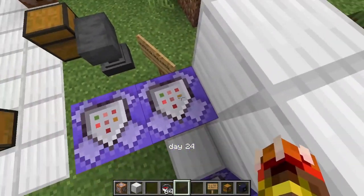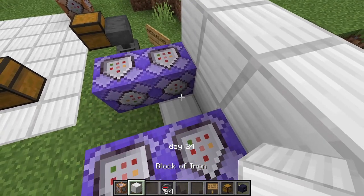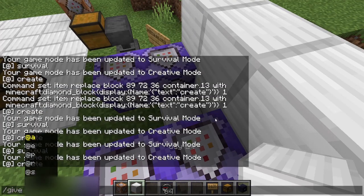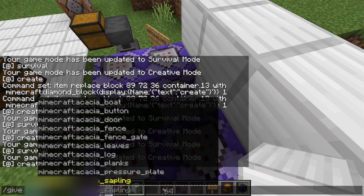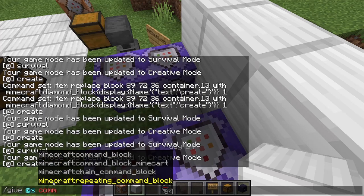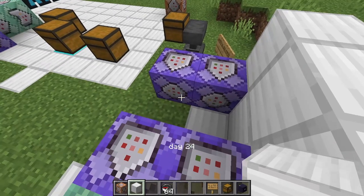So what you want to do is get a command block. To get command blocks you have to go to give and then type in command and the scroll block — I've already got one — and just enter that.